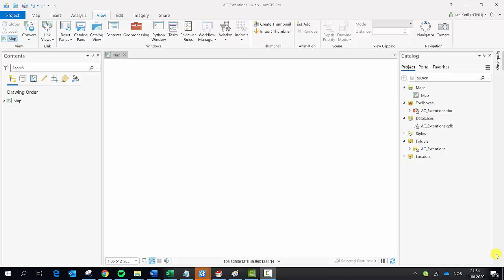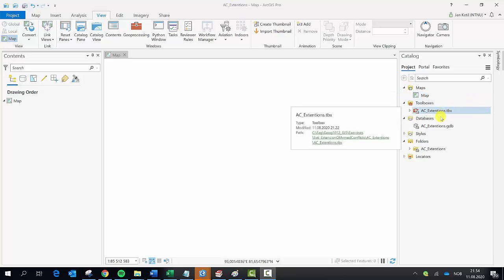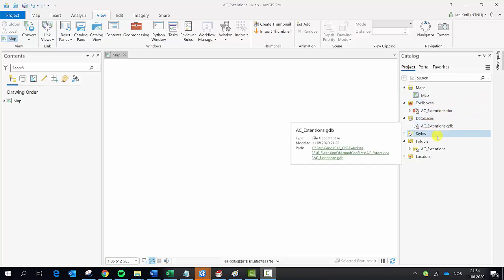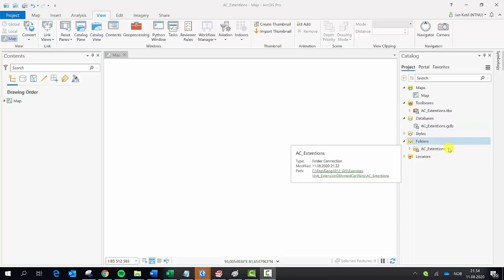I have here open ArcGIS Pro with an empty project. I named it AC Extensions. ArcGIS Pro automatically opens a new empty map, a toolbox, a geodatabase, and a folder if you have ticked that option.